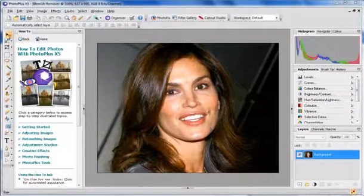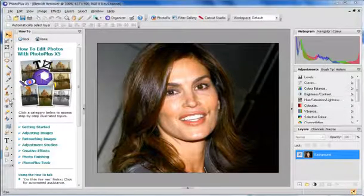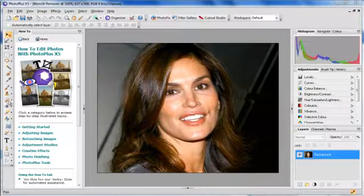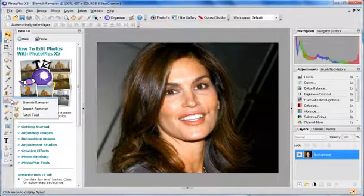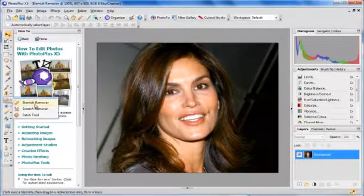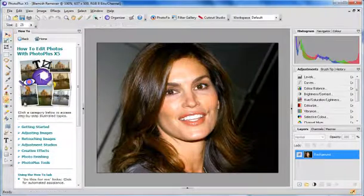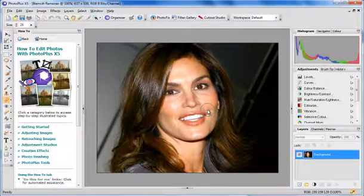On the toolbar on the left-hand side, we go down to this little icon here that looks a bit like a plaster and we click on blemish remover. So blemish remover is already selected — we just select blemish remover.